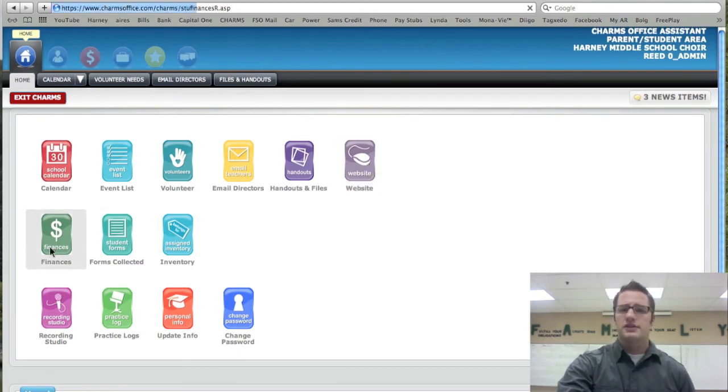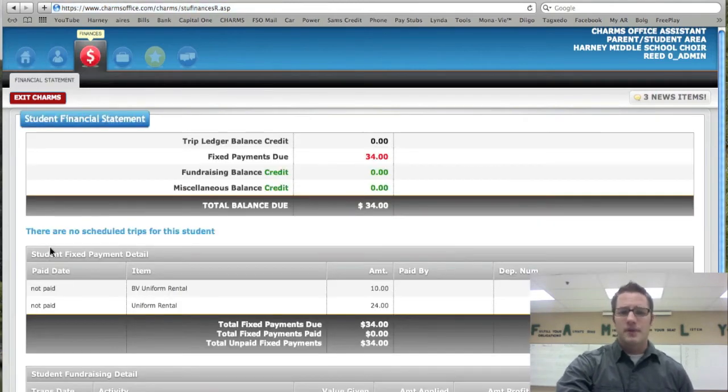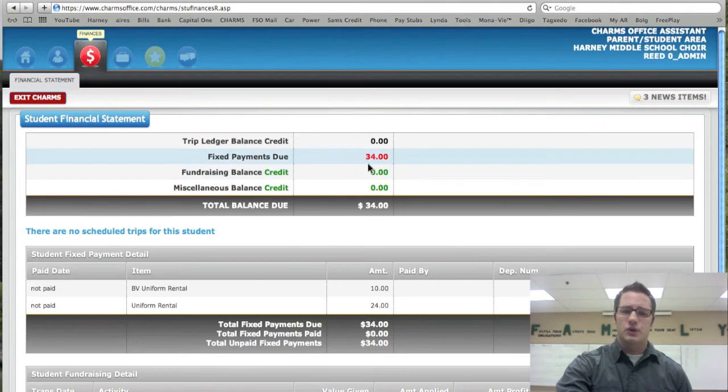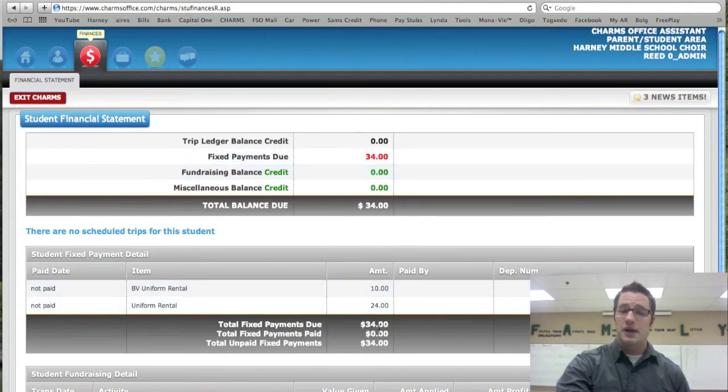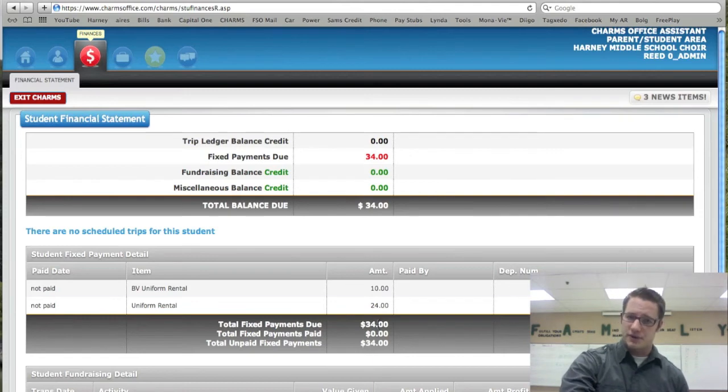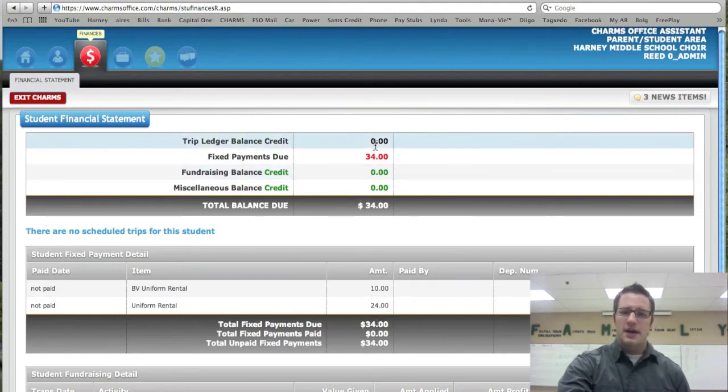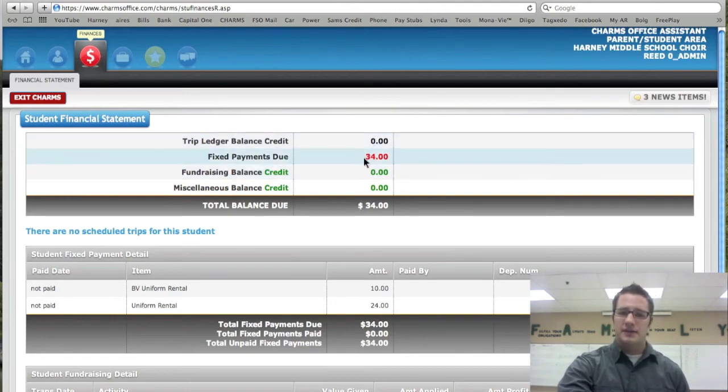The finances page is very important. Finances will tell you how much is owed. So if I'm a Bella Voce student, for example, I would have a $34 payment that would be due by September 30th. And I would have to pay that, so that is all right there.